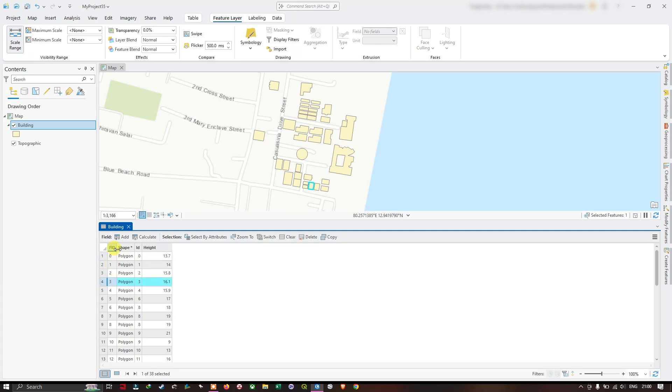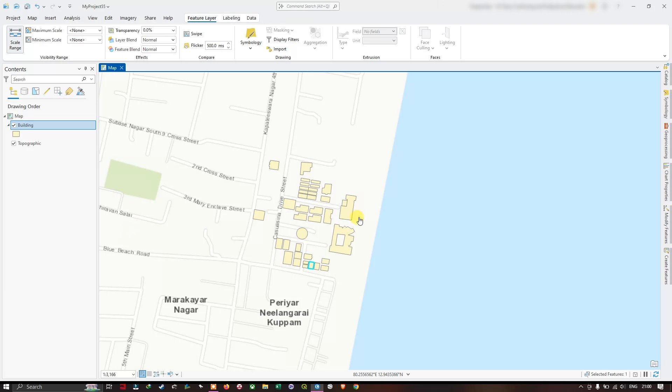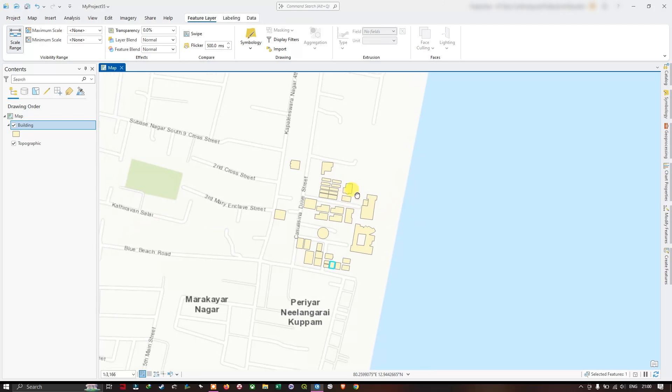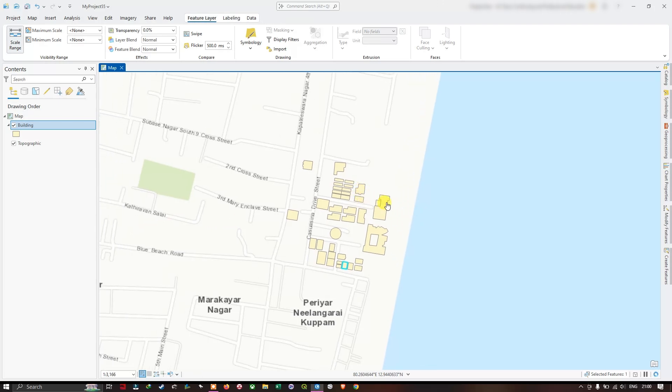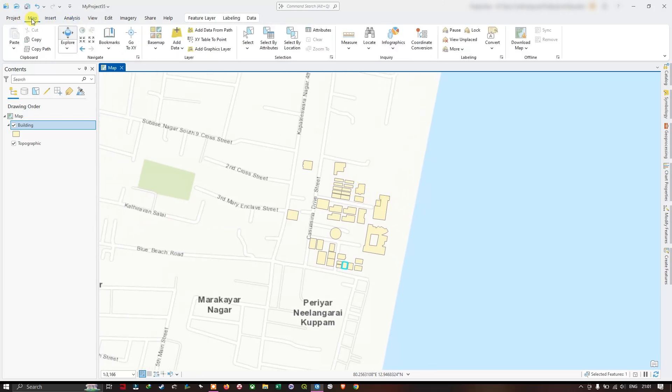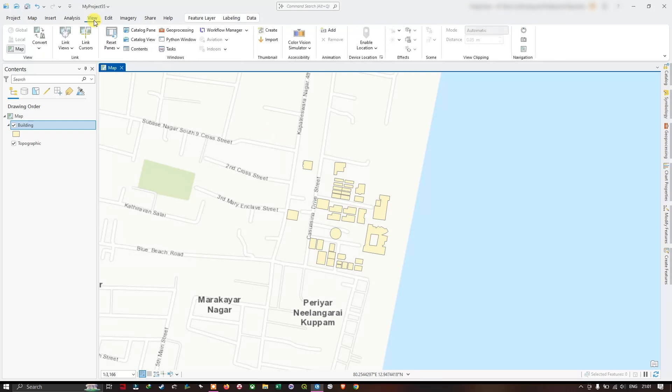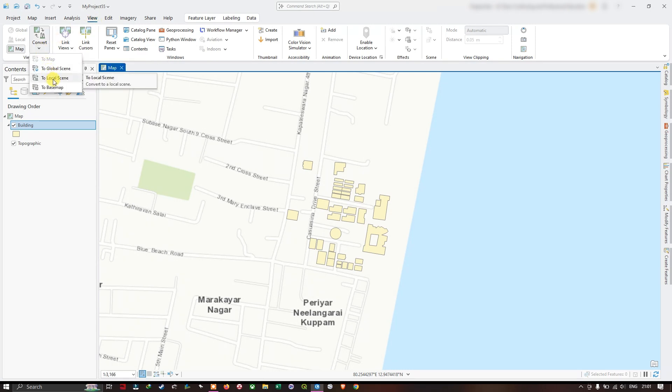Now let us close this. After going to map, let me clear the selection. Now in order to convert it into a 3D map scene, we are going to go to the option View. From View, we are going to convert it to a local scene.